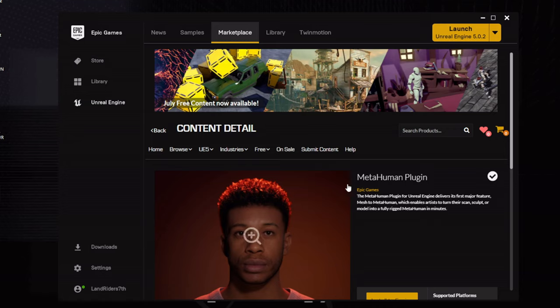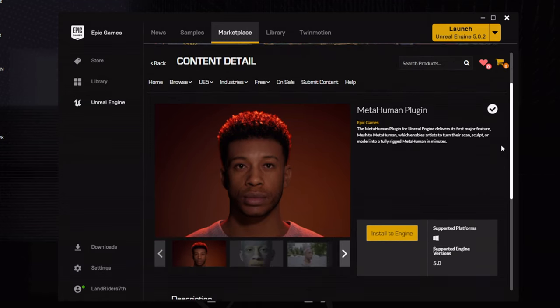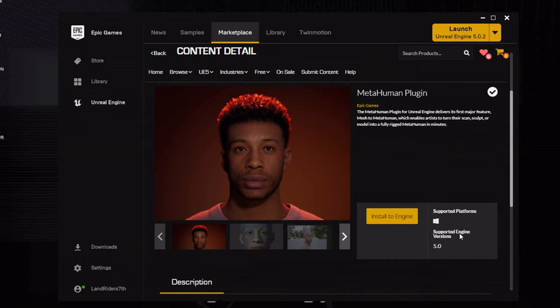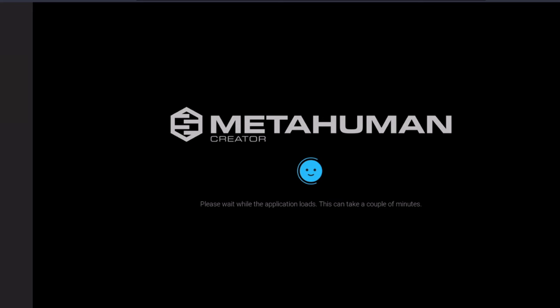This is something you can use for offline use — it has all the necessary features you need and it's also supported by engine version 5.0. This is pretty much the one I'm going to be using to demonstrate this demo.